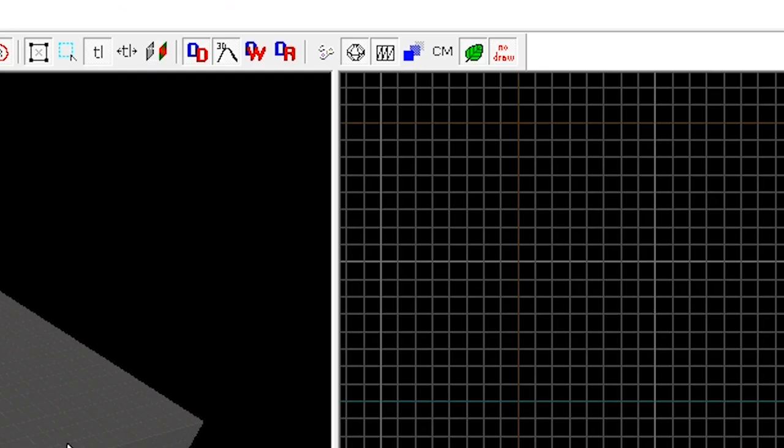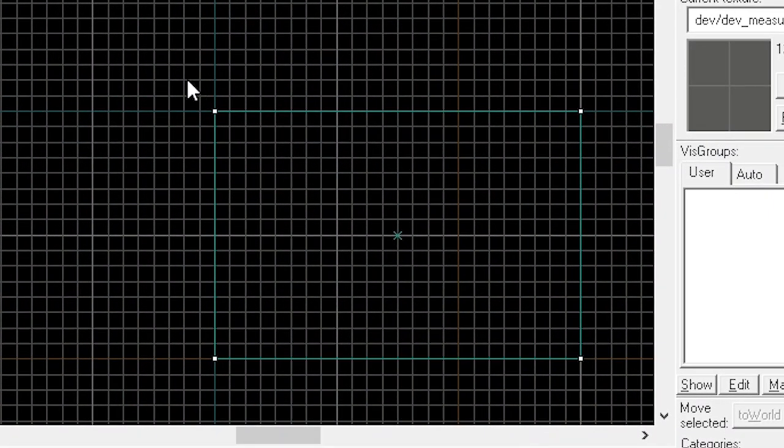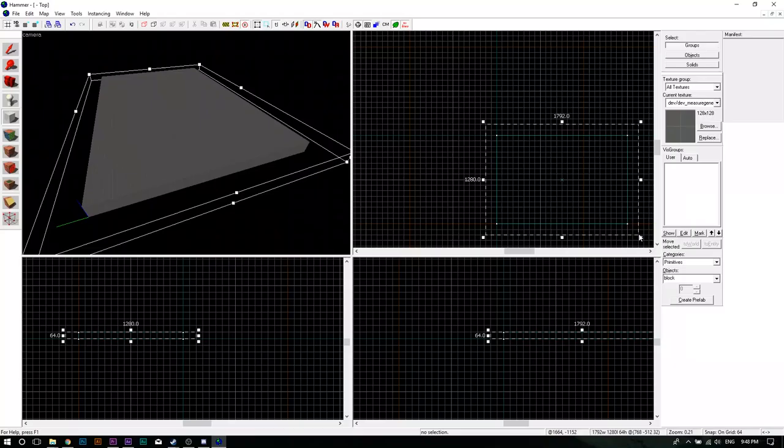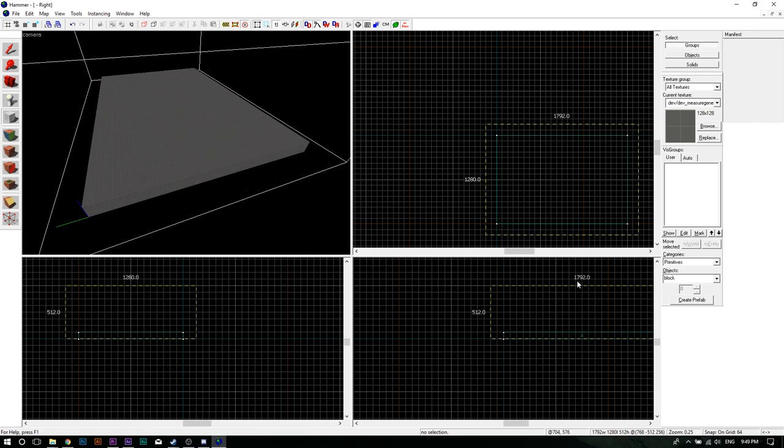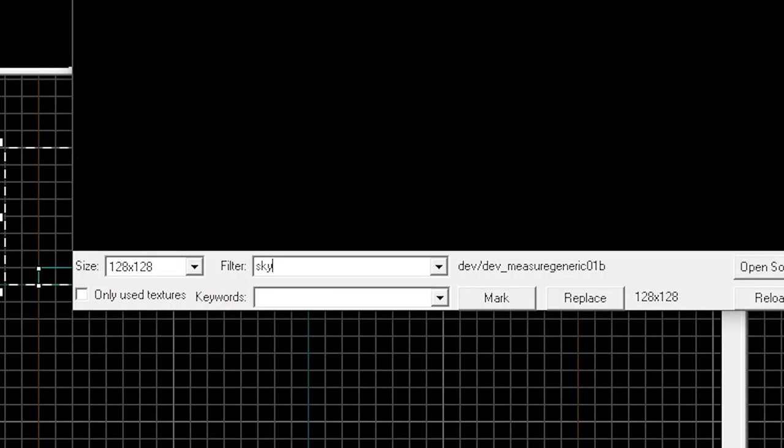Now you can't export the map without a sky box. So let's create one. Select the block tool again and drag a box over the existing platform. Make sure it bleeds two squares over it. Make the block larger in the side view panel. When you're done, go to the texture browser and search for sky box.